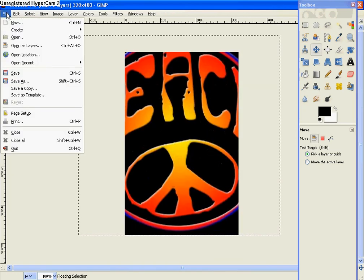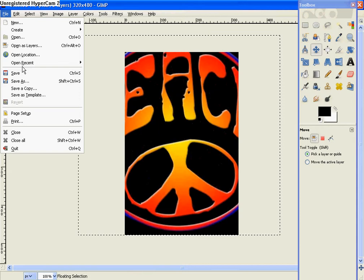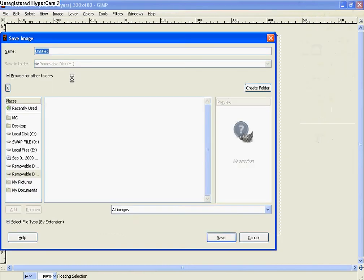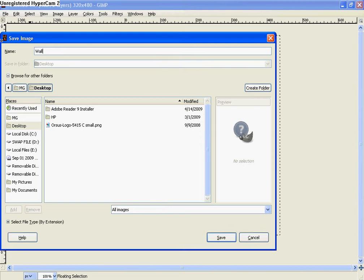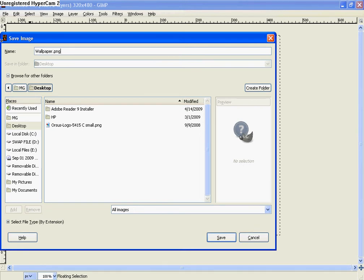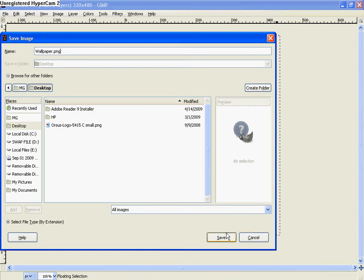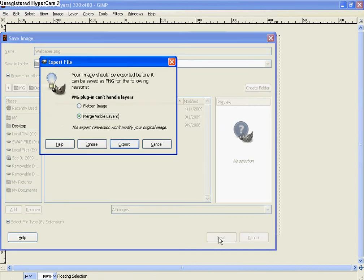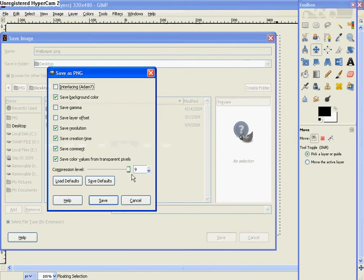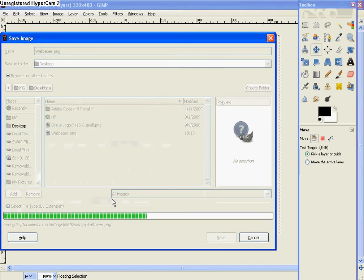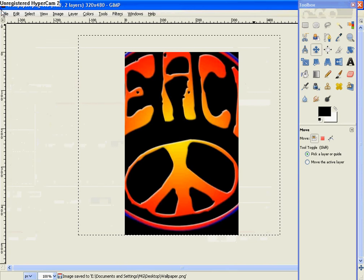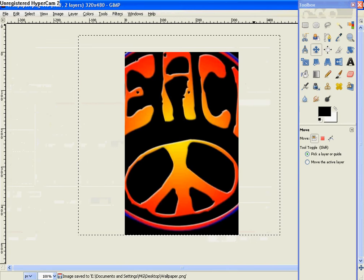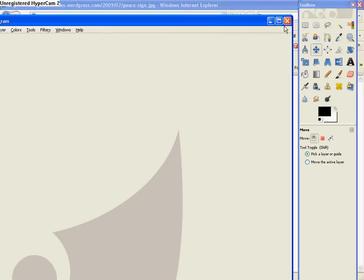So then go to File, Save As, and just save it to your desktop as wallpaper.png with a capital W, if you can't see that already. And then save it. And then hit Export, and then Save. You'll have to click Export for any image that is PNG.